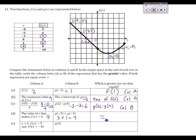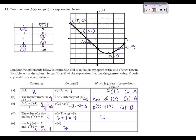Finally, letter E: comparing a plus b, where a is the input that gives output 5, and b is the input that gives output negative 10. From the table, the output 5 corresponds to x equals negative 8, so a is negative 8. The output negative 10 corresponds to x equals 7, so b is 7. Adding negative 8 and 7 gives negative 1. Comparing this with g of 4, which I already marked as negative 2 — between negative 1 and negative 2, the greater is negative 1, so a plus b from column A is greater.